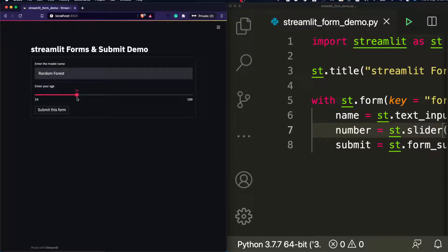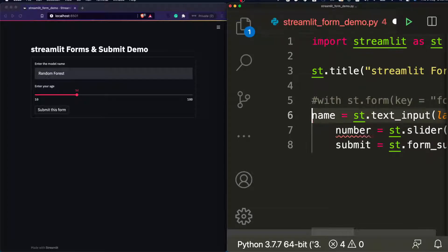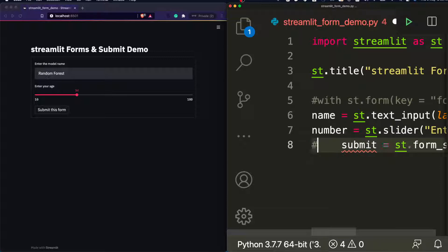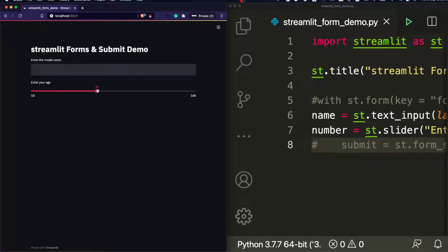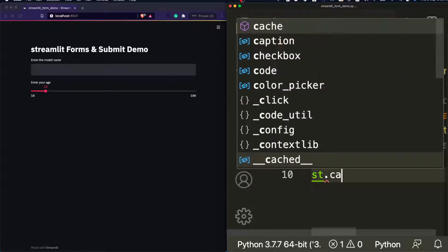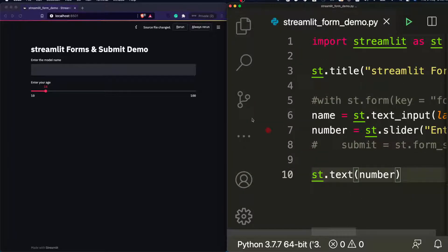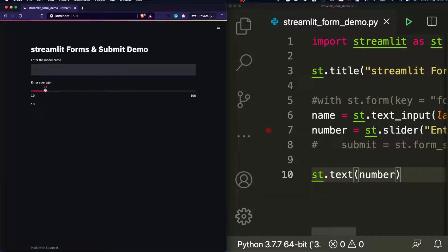Typically, without Streamlit forms, the moment you change the slider this app would rerun. I can quickly show you that by taking the slider outside the form and commenting out the `with st.form` block. Save it, rerun it — you can see that the moment I move the slider, it is running. This is reactive programming: the moment I change the slider, the app reruns. I'll even print that number with `st.text(number)` so you can see the value update live.